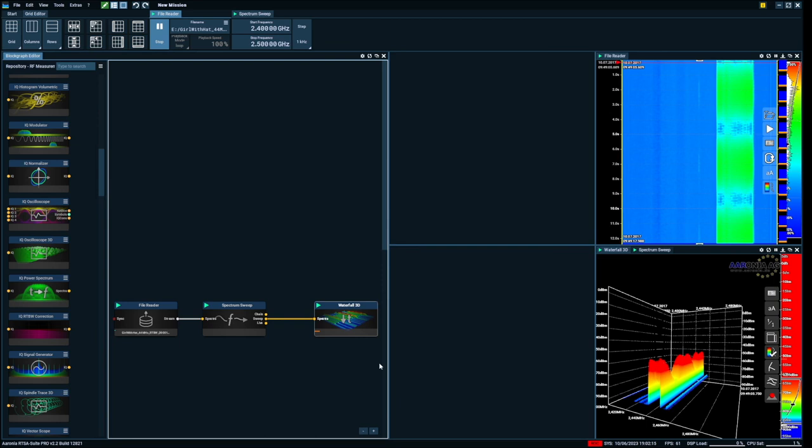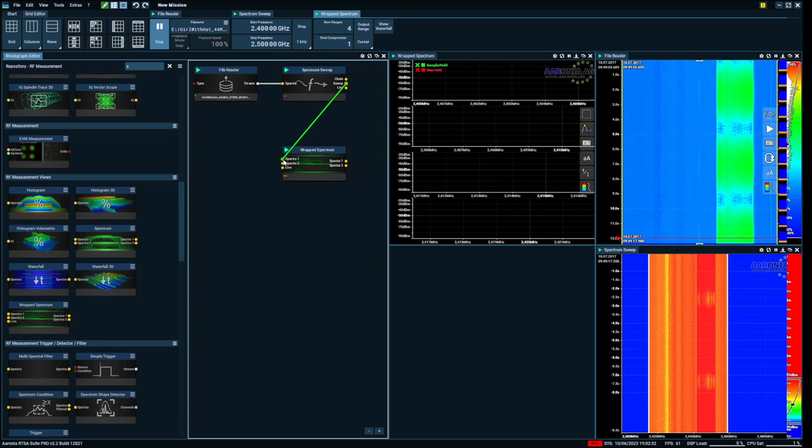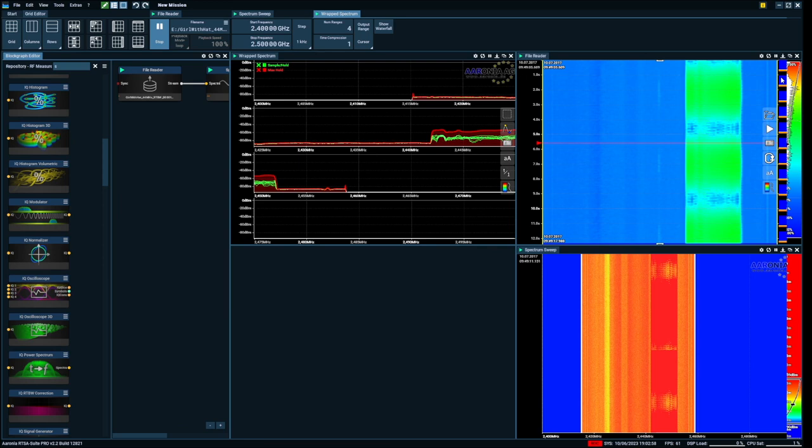And let's say I wanted to look at even more spectrum. I'm gonna add the wrapped spectrogram block. I'm gonna take the sweep here and connect it there. But this is only from 2.4 to 2.5. Let's say I'm gonna delete everything down here.